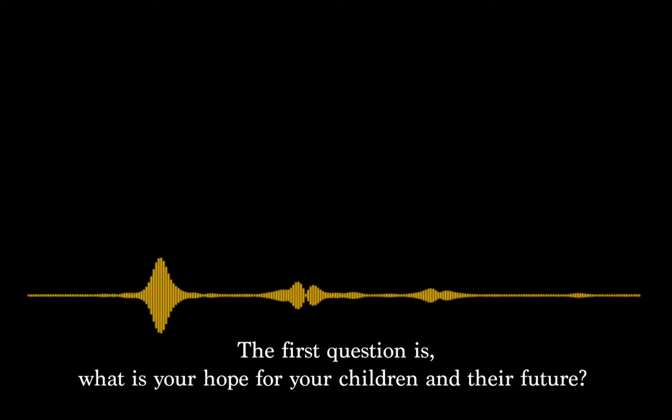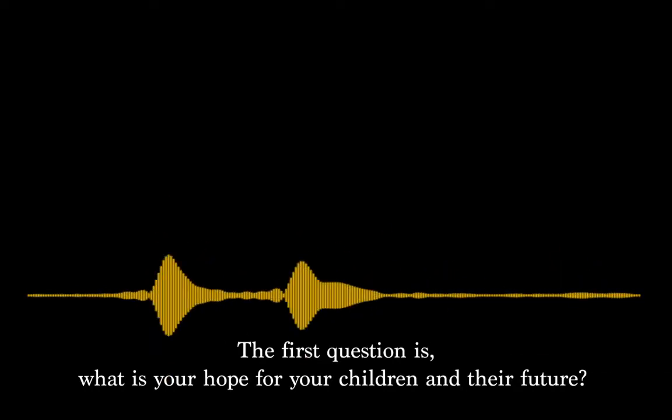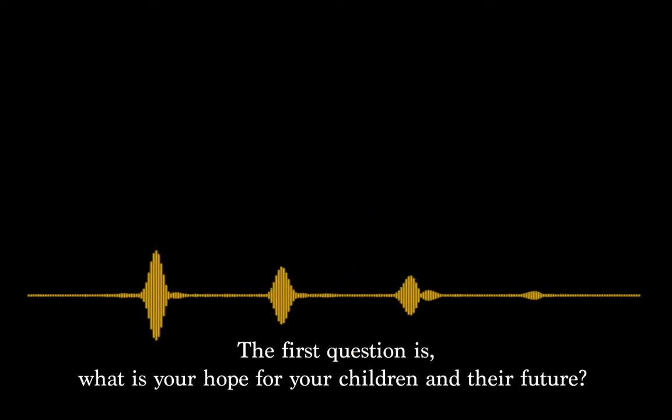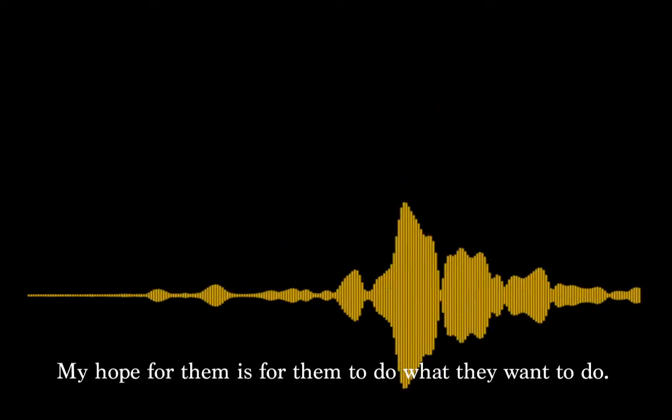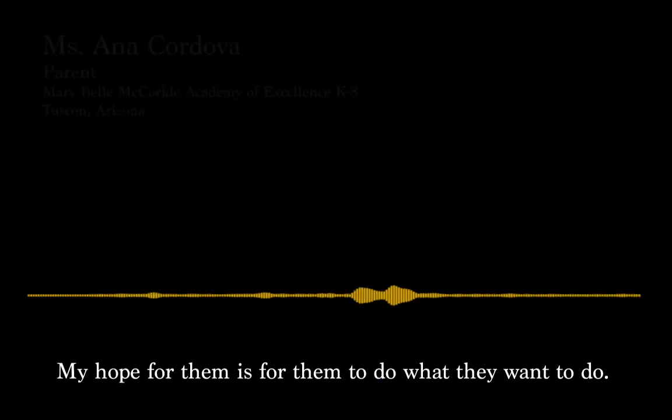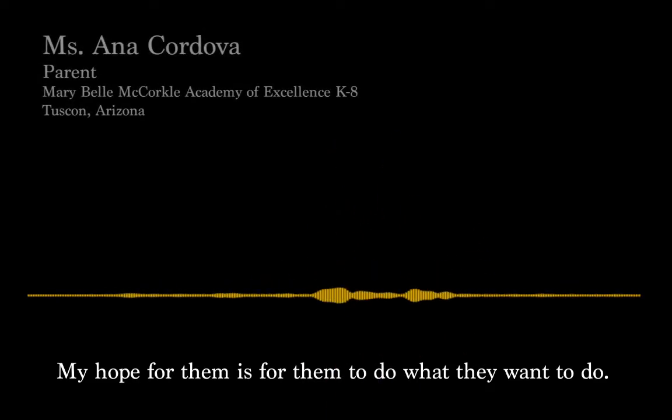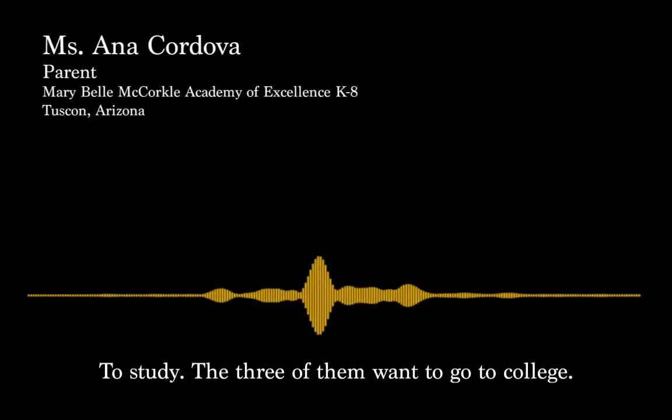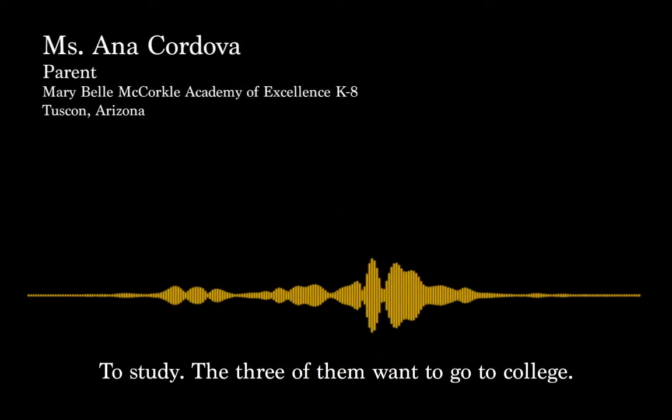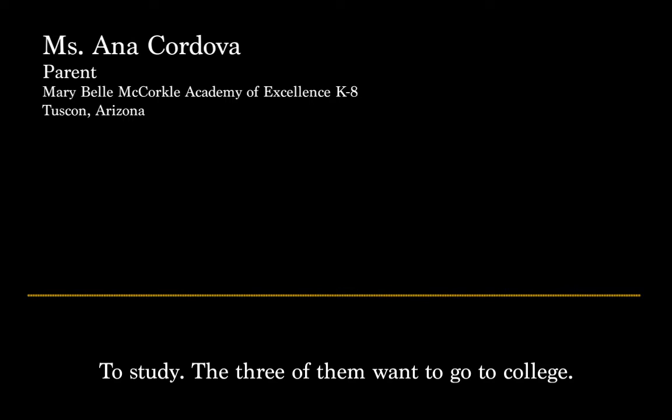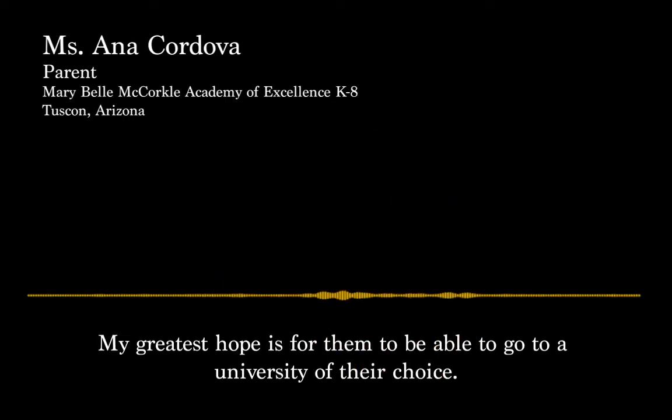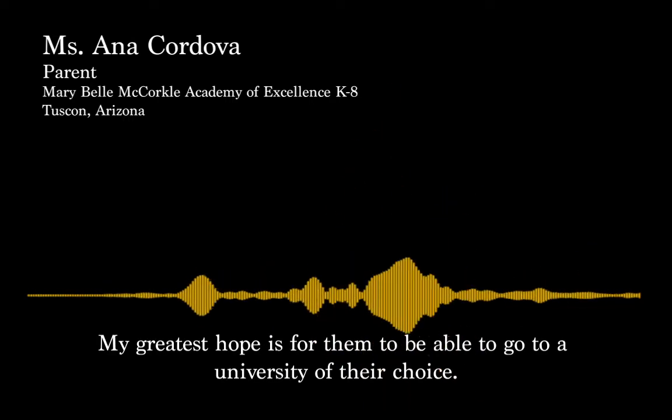What hope do you have for your children thinking about the future? What do you wish to do? I wish to do what they want to do. Those who want to go to the university. My biggest desire is that they can do it.